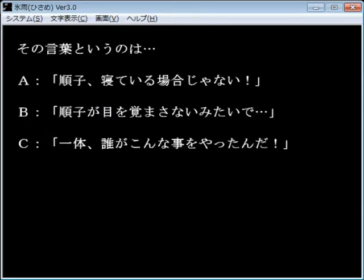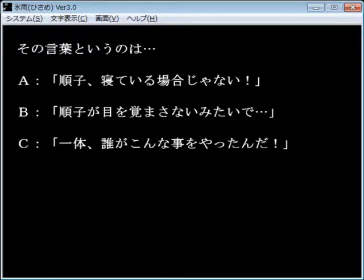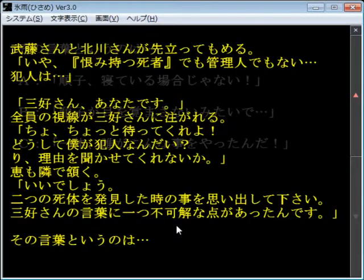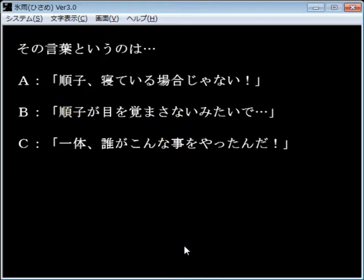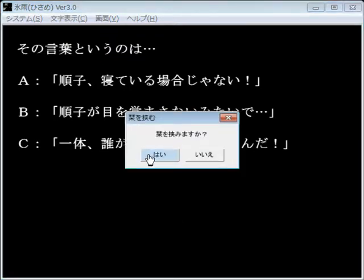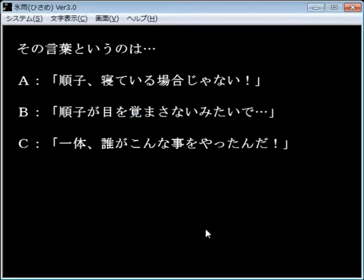Let me explain. Do you remember when there were two bodies? There was one thing that you said that was strange. Junko, it's not time to be asleep. Junko doesn't look like she's waking up. What the fuck did she say? Who did this?